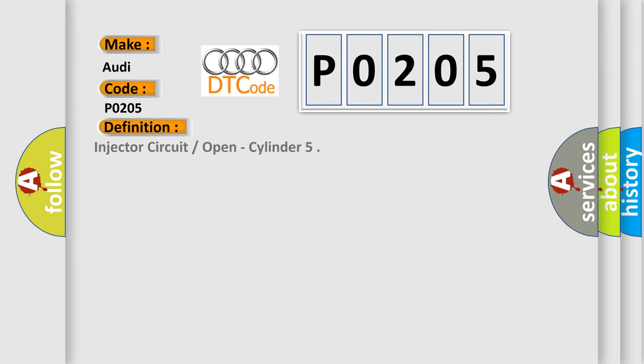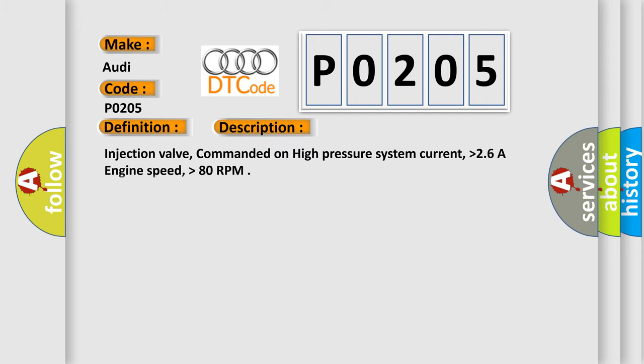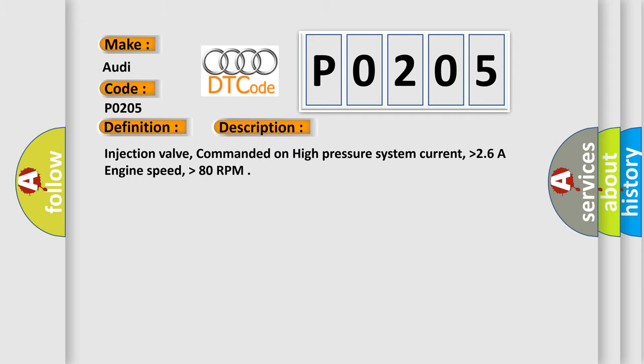Injector circuit open, cylinder 2. And now this is a short description of this DTC code.